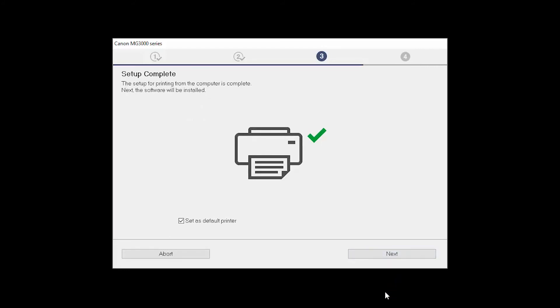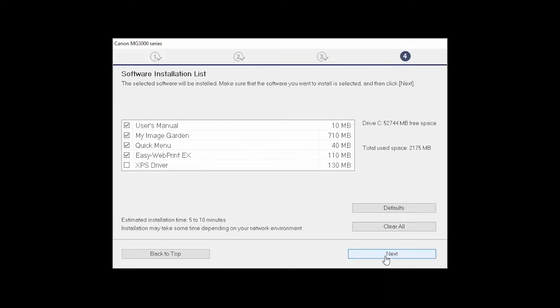Your printer is now connected to your computer. If this is your default printer, make sure the Set as Default Printer box is checked. Now the software will be installed. Click Next. A list of applications will appear. Click the Clear All button and click Next.